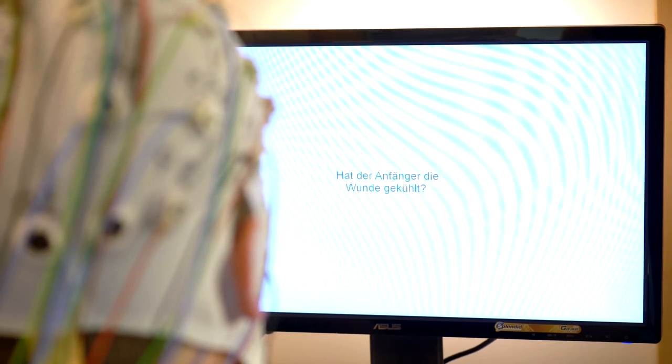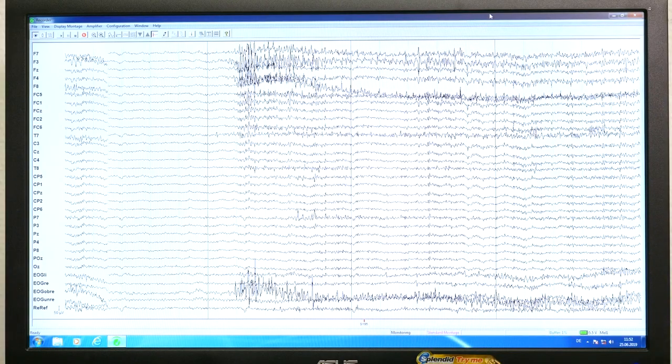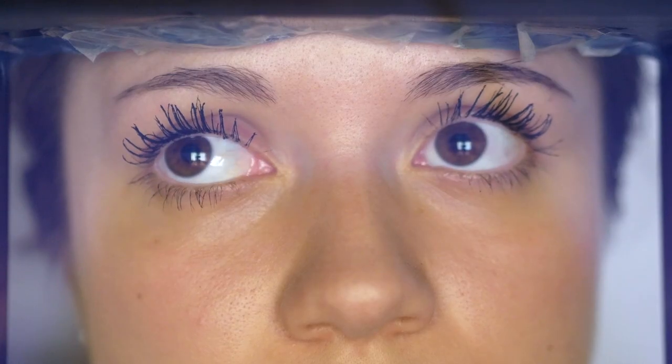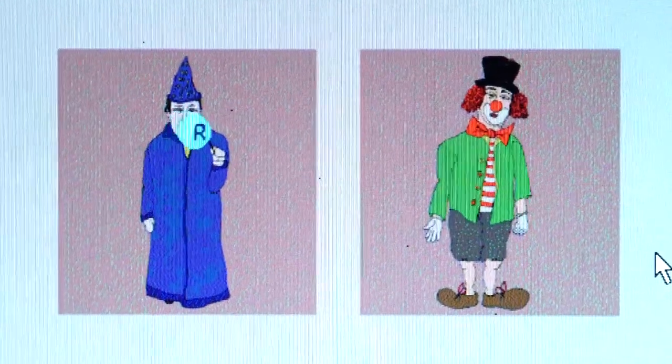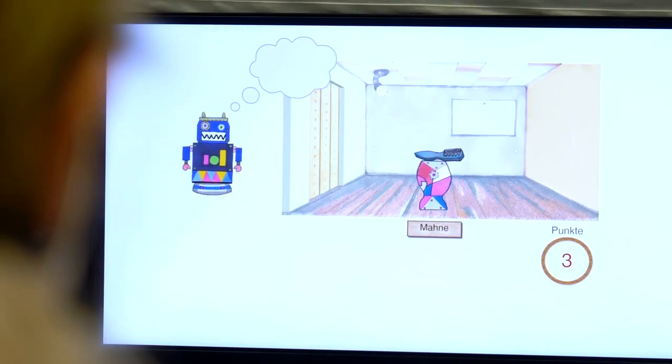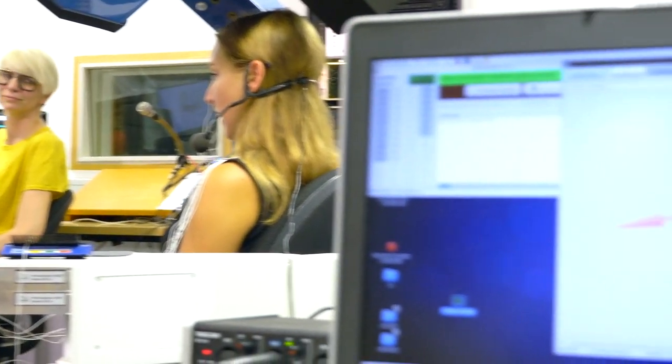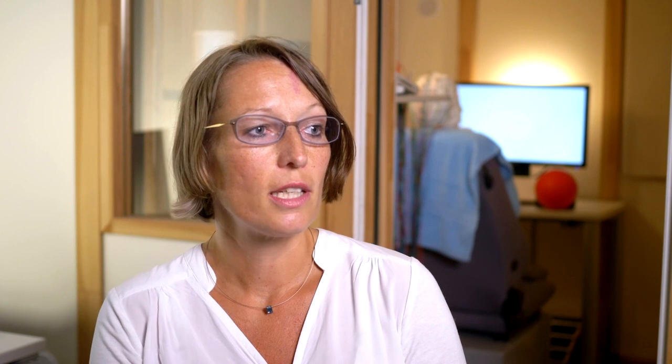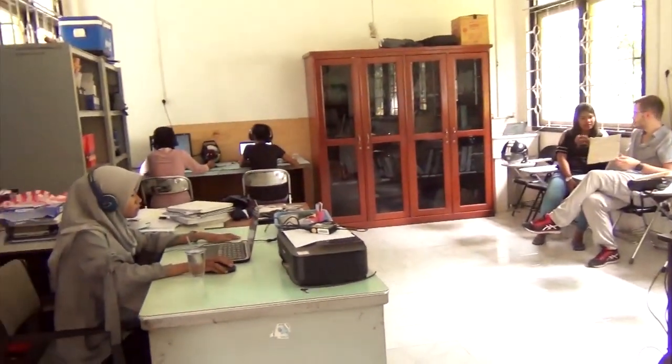The advantage of the research in the CRC Prominence in Language is that we have different labs and different methods that can all contribute to the overall research question of prominence. In addition to that, we have a number of researchers who work on languages such as in Mexico or in Papua New Guinea. This is beneficial for us because we assume that prominence is a general principle.